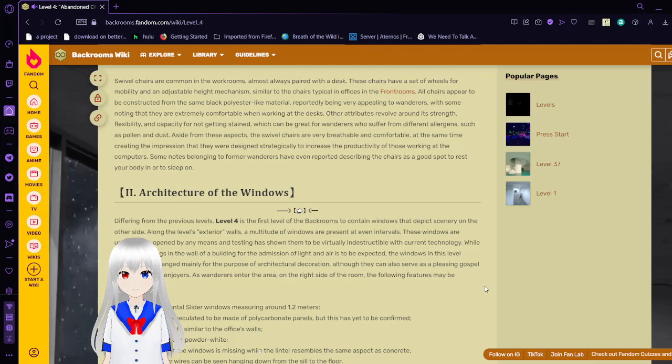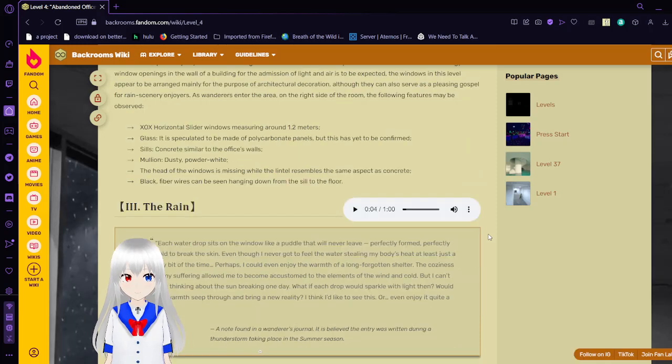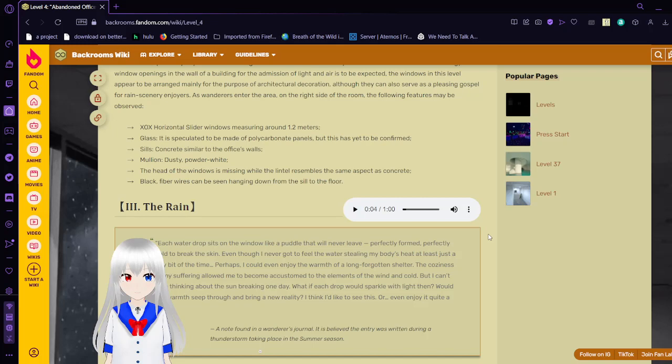Architecture of the windows: Differing from the previous levels, Level 4 is the first backrooms level to contain windows that depict scenery on the other side. Along the level's exterior walls, a multitude of windows are present at even intervals. These windows are unable to be opened by any means, and testing has proven them to be virtually indestructible with current technology. The windows in this level appear to be arranged mainly for the purpose of architectural decoration, although they can also serve as a pleasing visual for wanderers enjoying the area. As wanderers enter the area, the following features may be observed: XOX horizontal slider windows measuring about 1.2 meters. Glass is speculated to be made of polycarbonate panels, but this is yet to be confirmed.